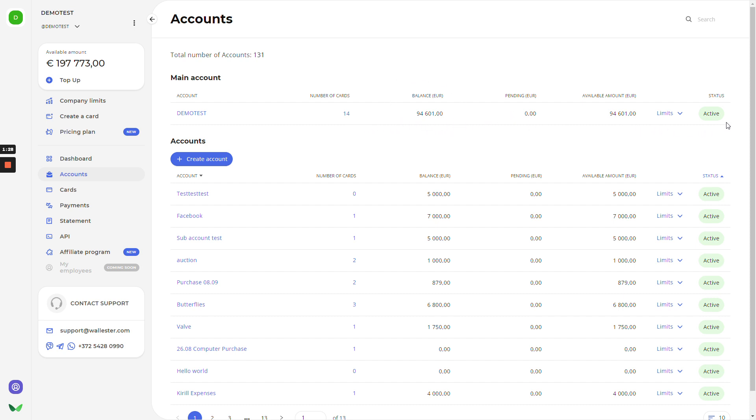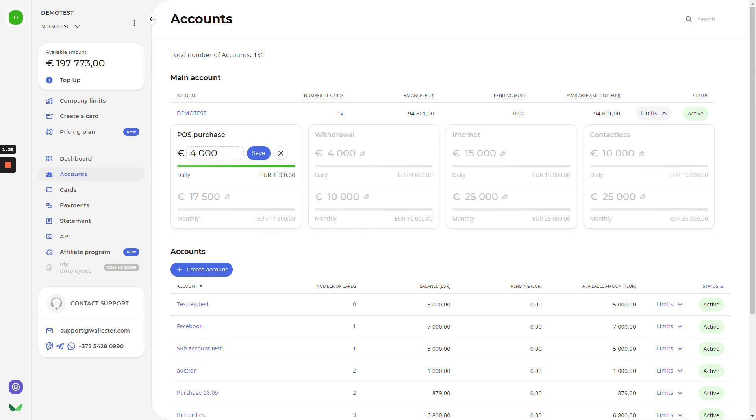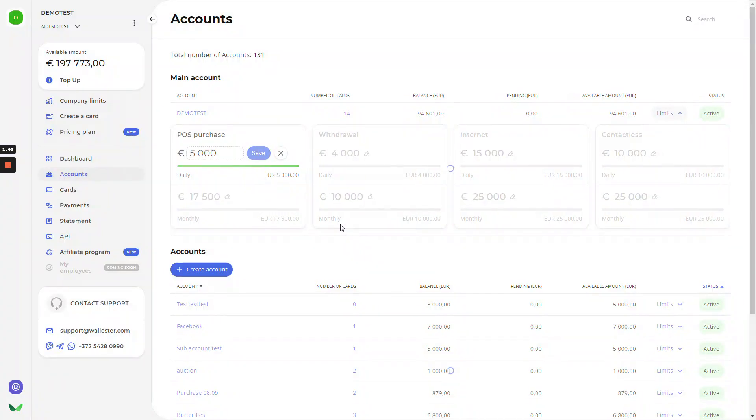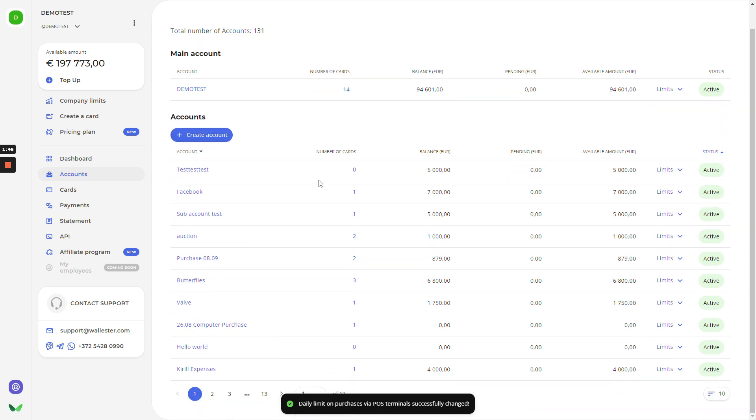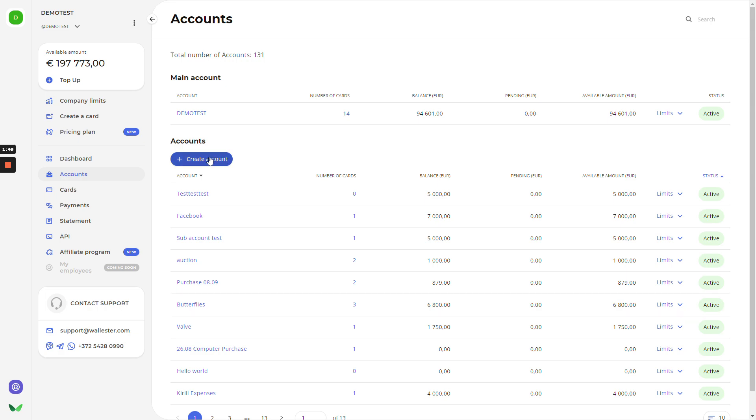If we click on the limits, you will have options to set up daily and monthly limits for the transfers, purchases, withdrawal, internet, and contactless payment. How to do it? Just click on this pen and put the amount you need. Regarding the sub-accounts, here is the same information, but you have more control on it. And right now, we will create a test account.